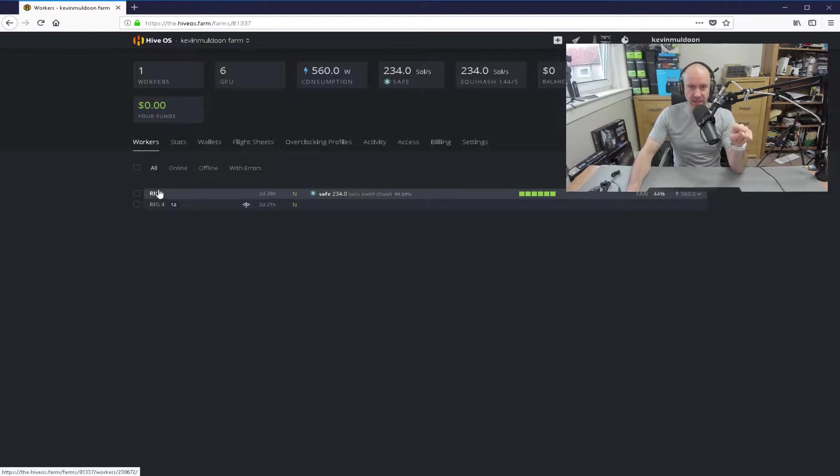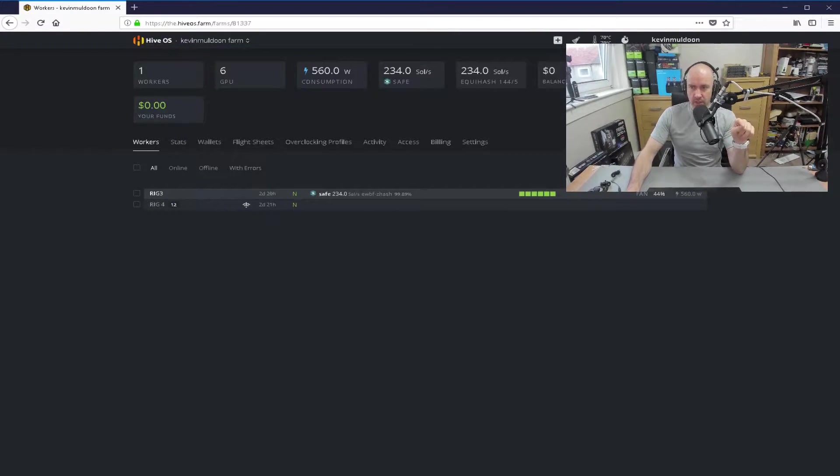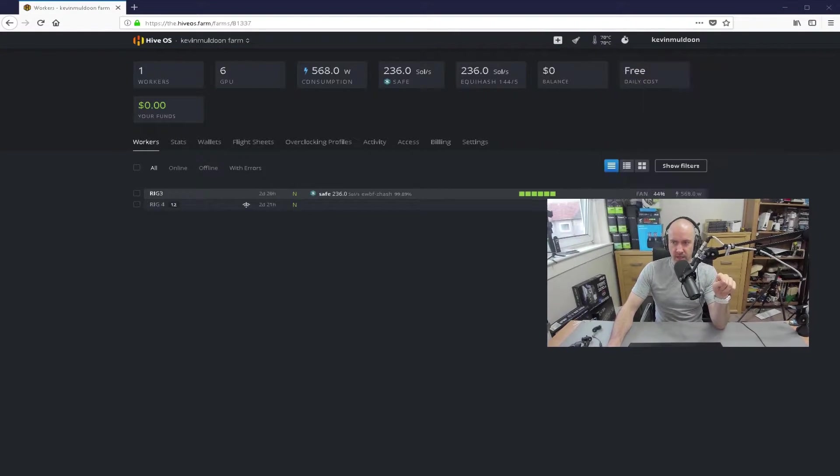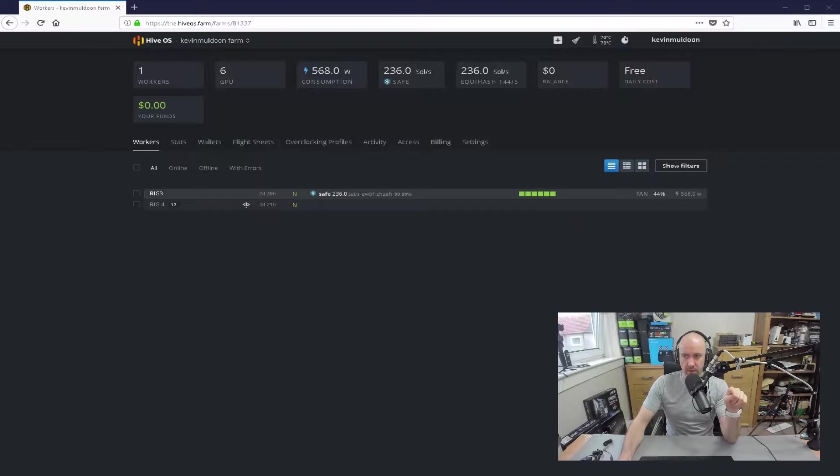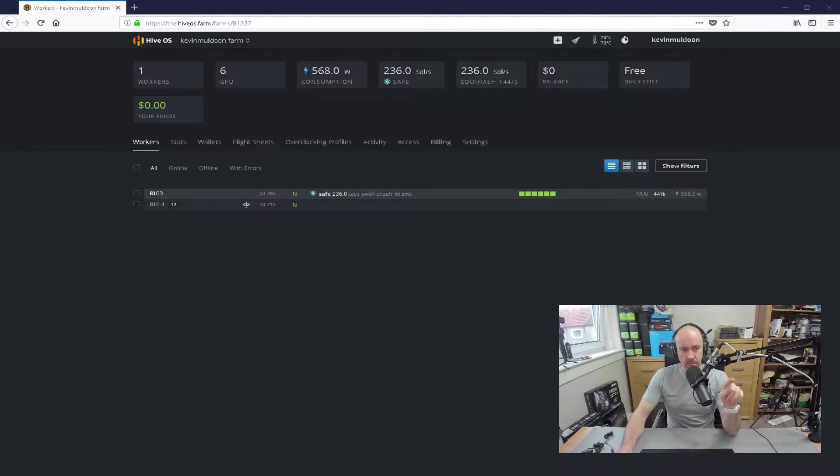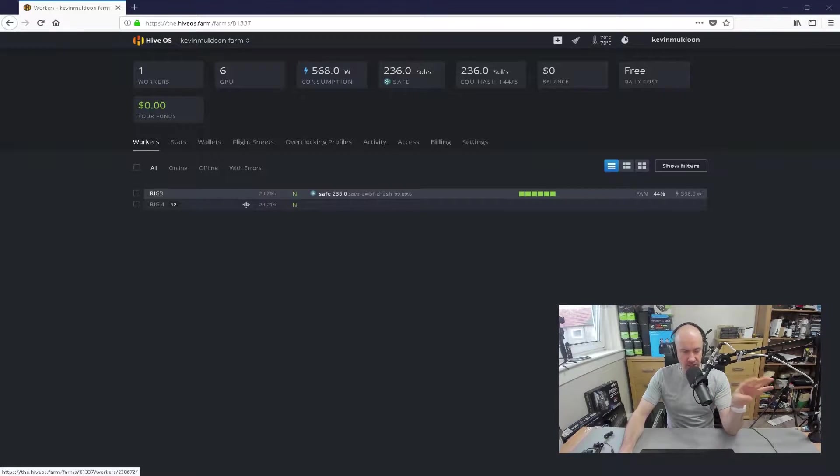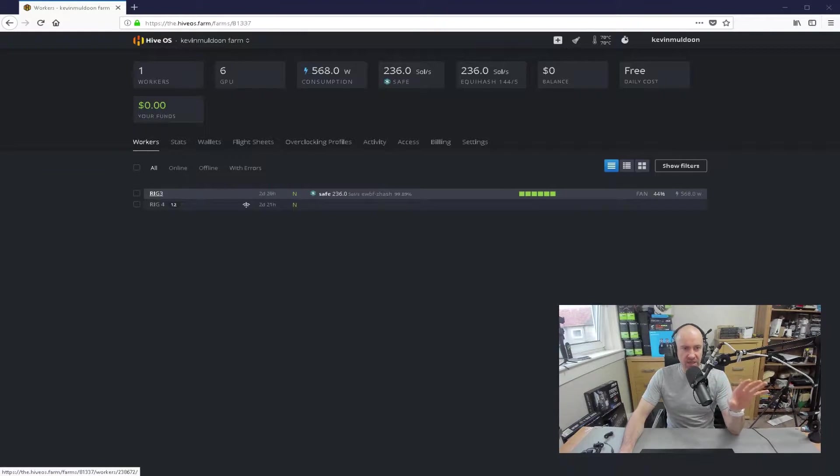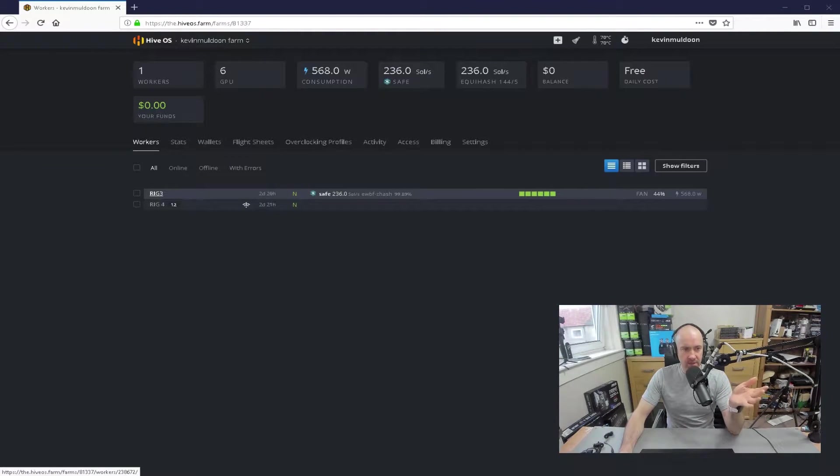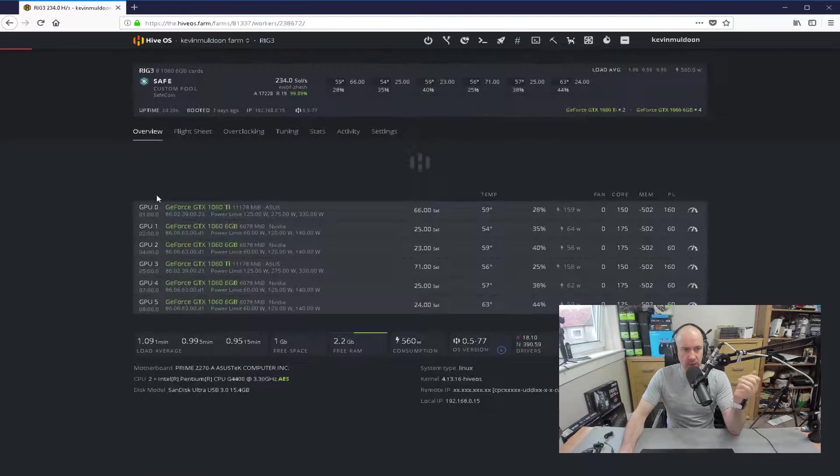I've got rig 3 and rig 4 here, and I'll move my webcam down the bottom here. Rig 4 I need to delete, basically. I've just kept it there just now, just in case there was any problems. Rig 3 is the only rig that I've got left. And if I click on it,